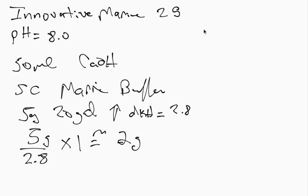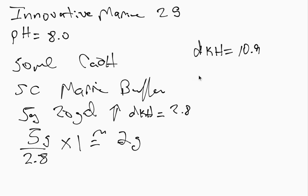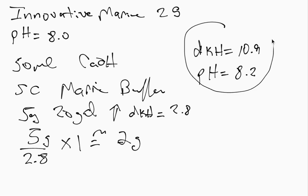I made two grams up in RLDI water and my DKH went up to 10.9. So that's pretty close and my pH is now at 8.2. So this is fine for me, I'm okay with this.